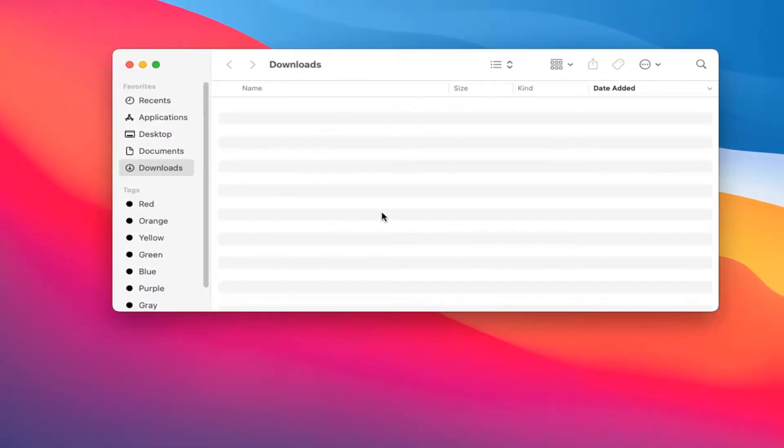And there you go guys, should open up your downloads folder right in here. So pretty straightforward process. I do hope that I was able to help you out and I do look forward to catching you all in the next tutorial. Goodbye.